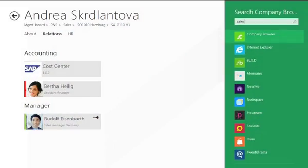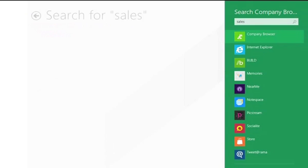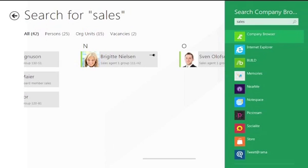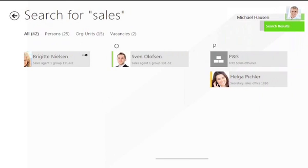Search results can be filtered according to individual, organizational unit, and vacant position.